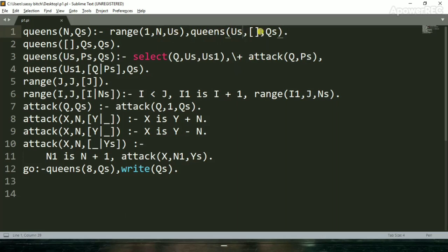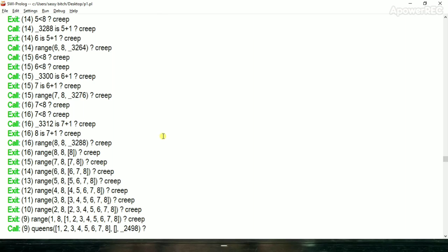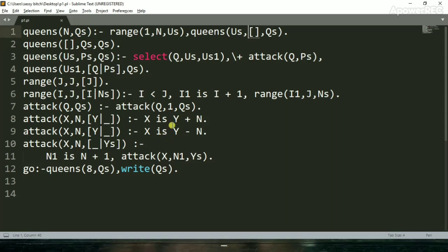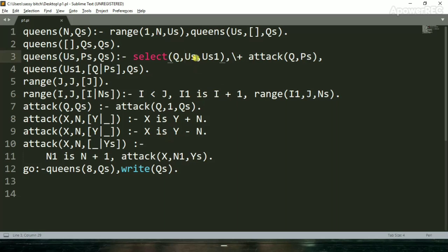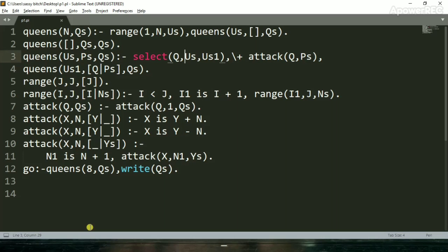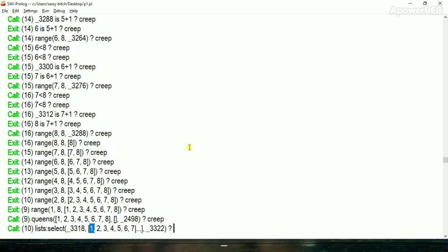Then select function is called. Select function from this list first element it means one and here queen is placed.